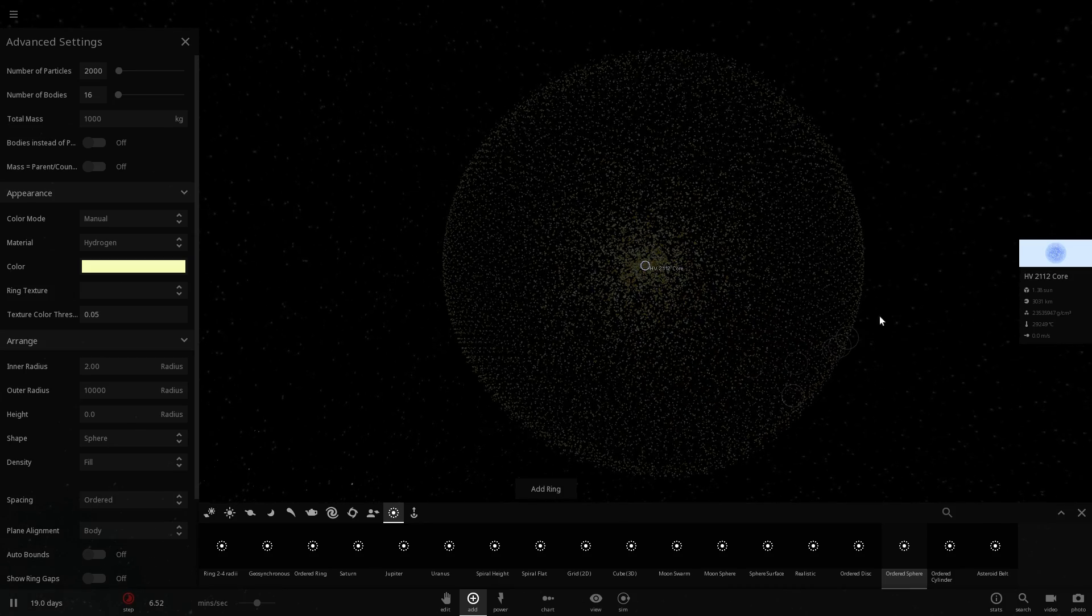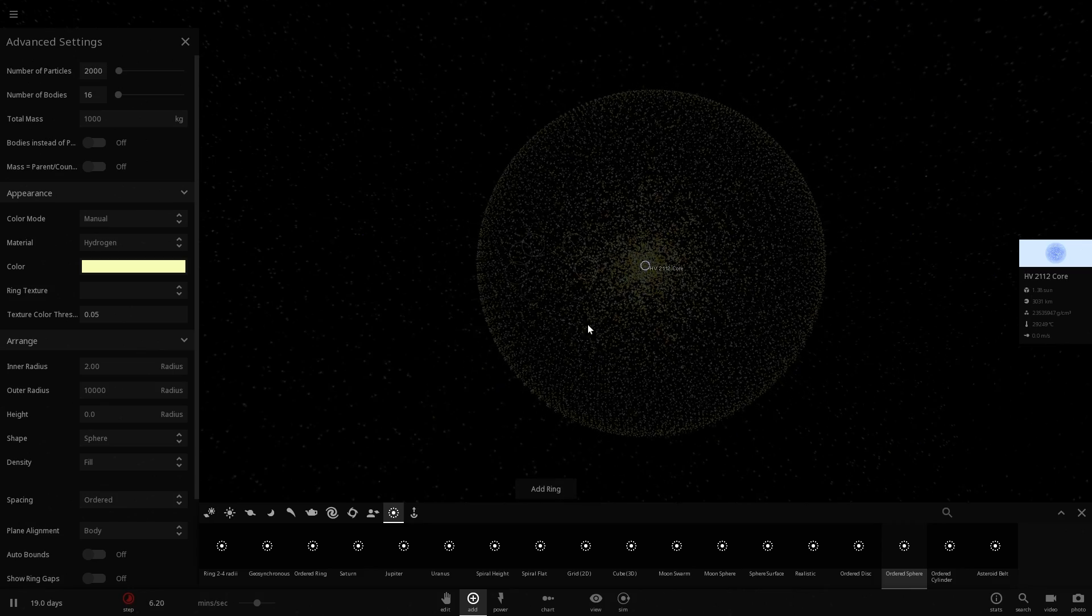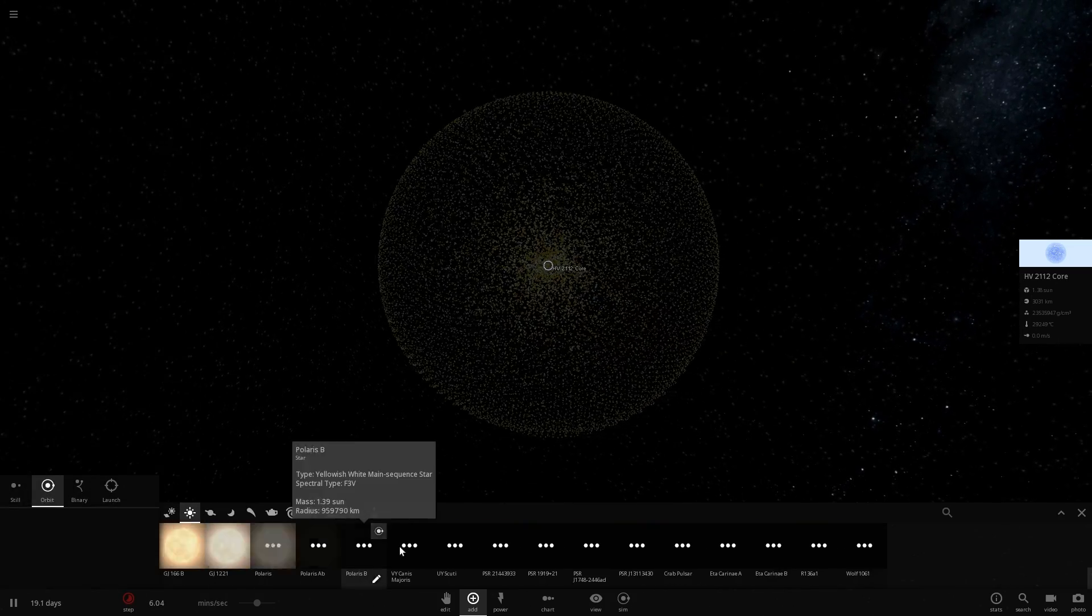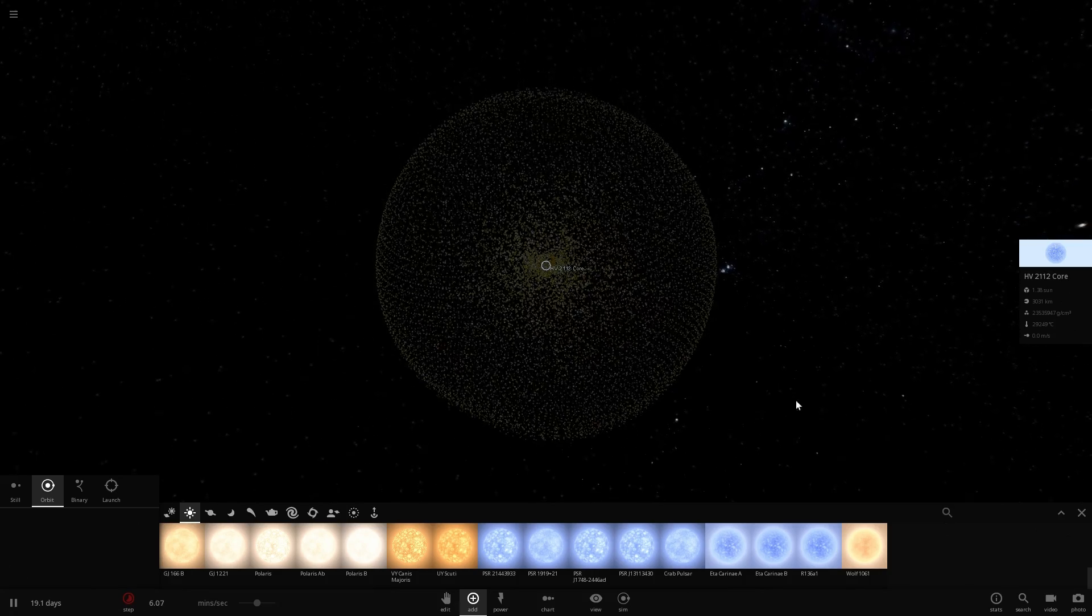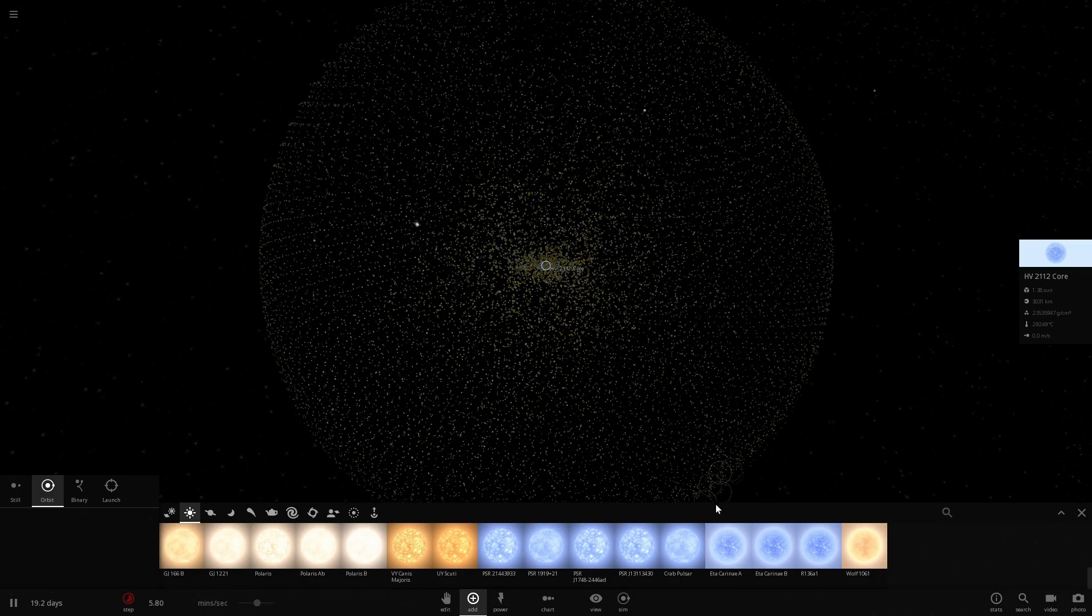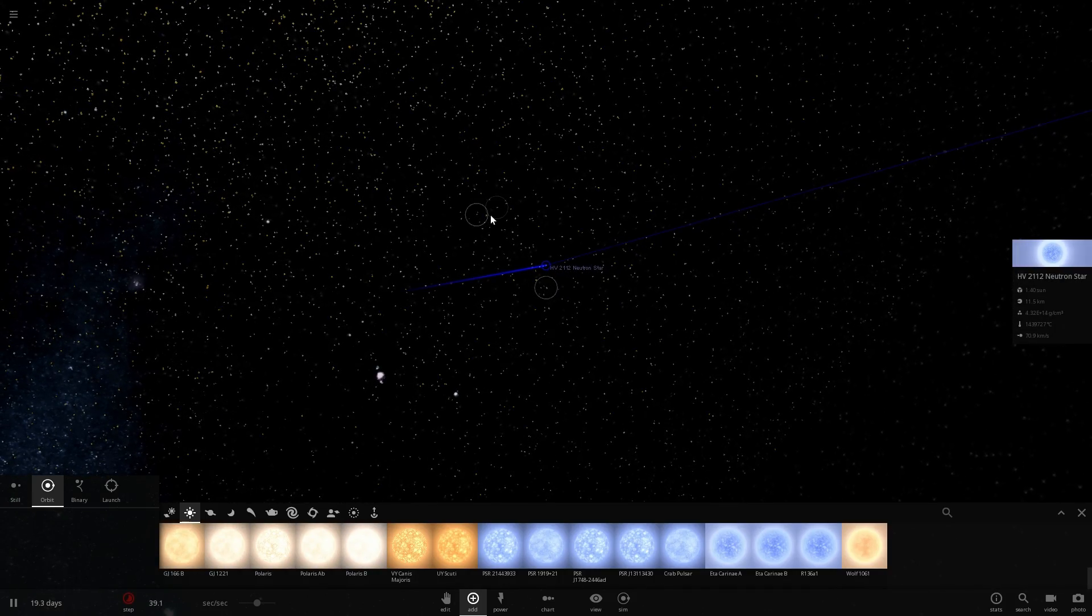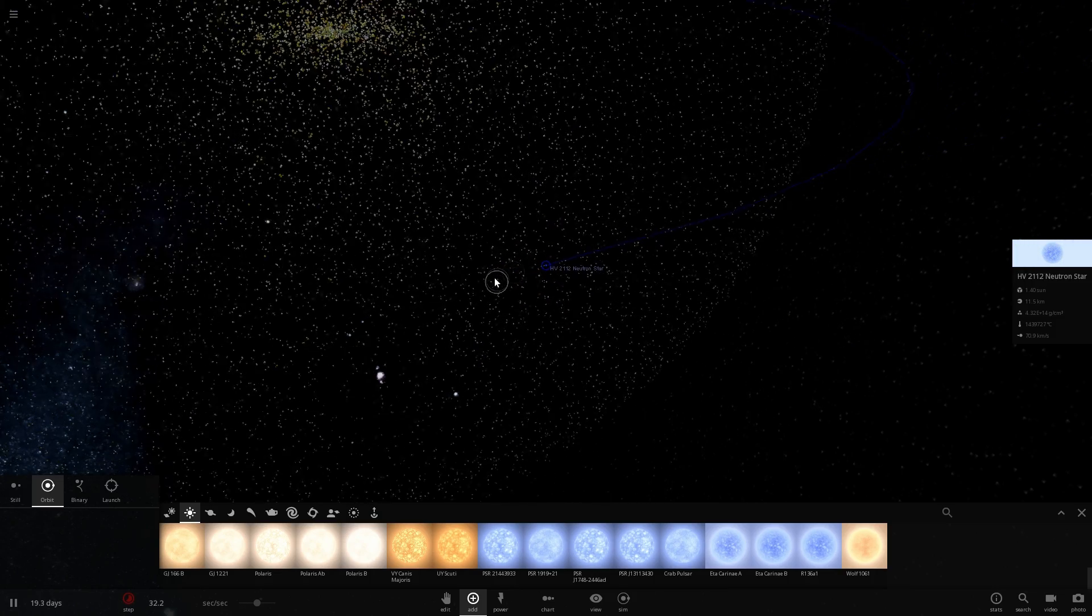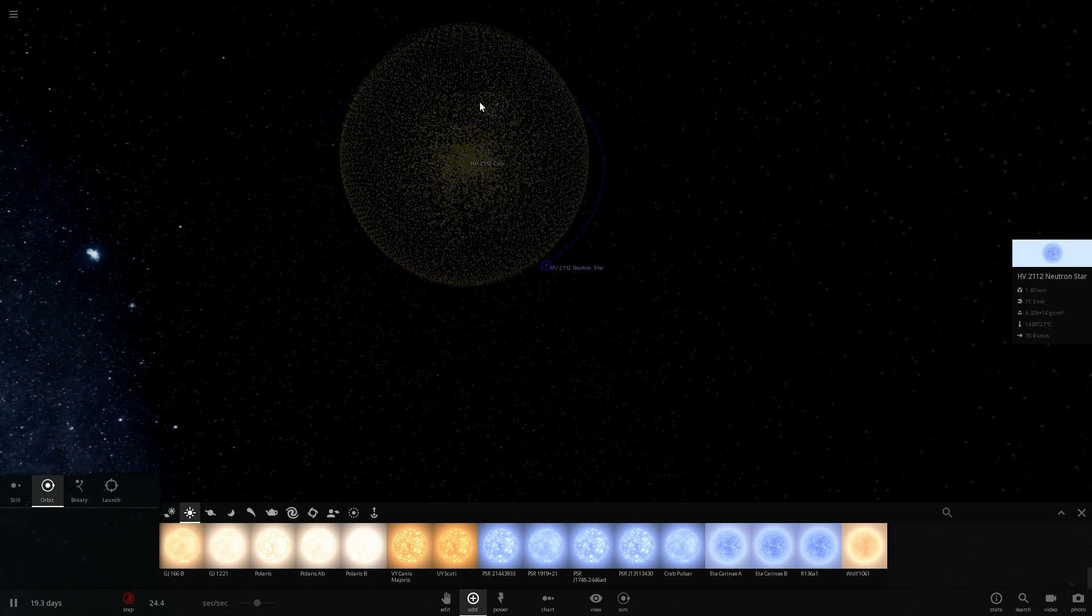All of these particles are essentially the plasma that you would expect from a regular star like Polaris right here. We're going to add our pulsar, and our pulsar is going to orbit around the core and slowly enter the red giant that it's basically orbiting around. We're going to name it HV-2112 neutron star. What you may imagine will happen is that it's going to go through the first layer and go inside of the star, and it's going to start orbiting the core.